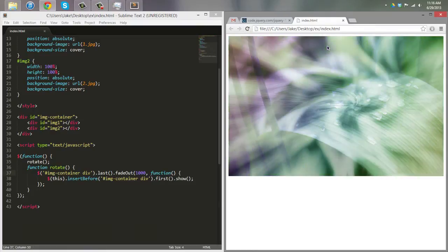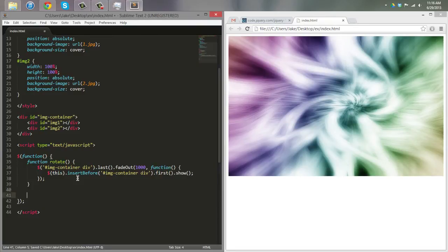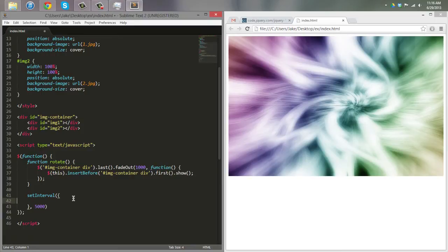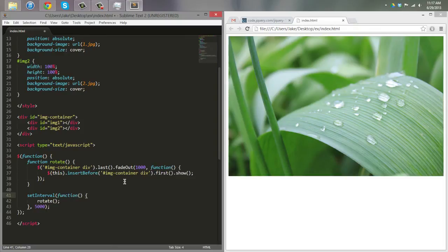We don't want it to rotate only on refresh, so now that we have the rotate function, we use setInterval. On an interval of 5000 milliseconds — five seconds — it will call the rotate function every time. So we write: setInterval(function(){ rotate(); }, 5000).